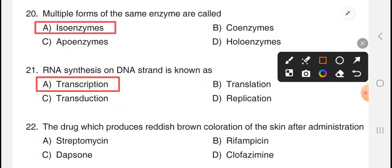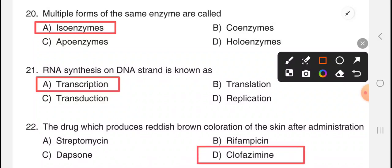Next question: the drug which produces reddish brown coloration of the skin after administration. The answer is option D, clofazamine.